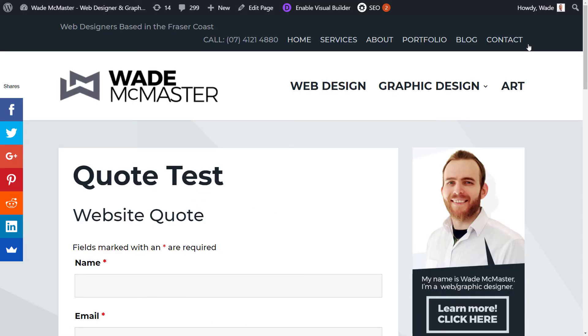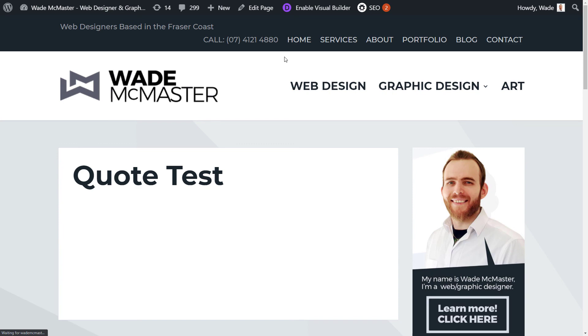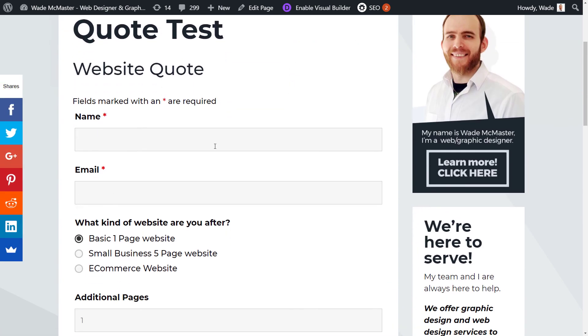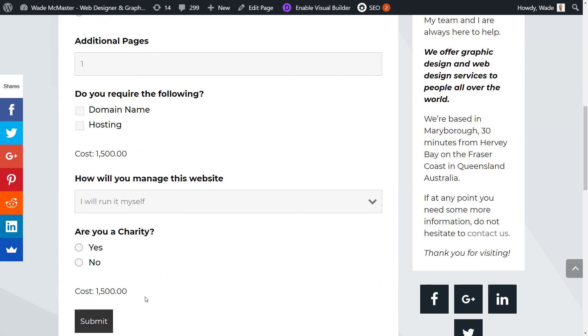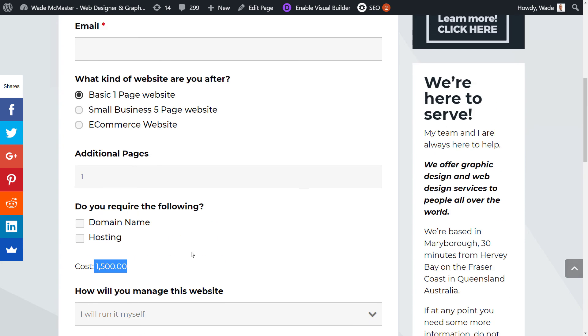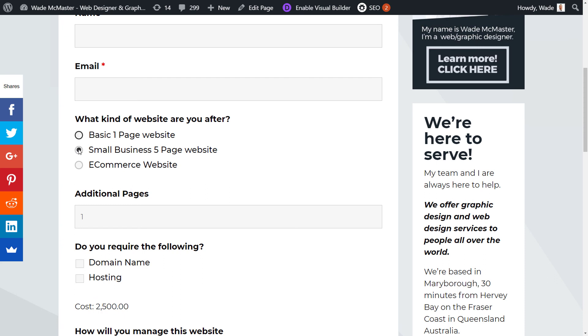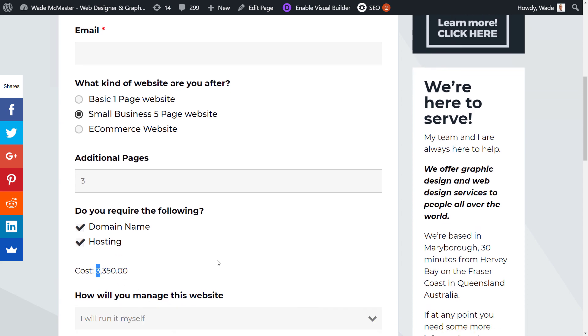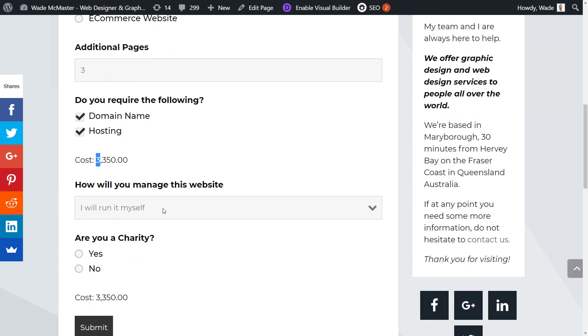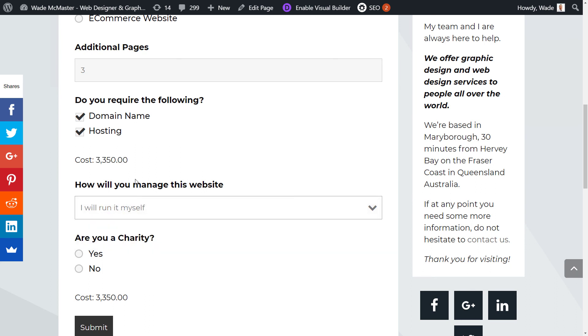I'll tab across and refresh this page. We have our quote test ready to go. The cost at the moment is $1,500. If I change this to a small page website it goes to $2,500 or an e-commerce is $4,000. Let's say we've got a five-page website with three additional pages - $2,800. I need a domain name and hosting, you can see the cost changing to $3,350. Add basic monthly updates. Are you a charity? Yes - and it knocks $200 off the price.